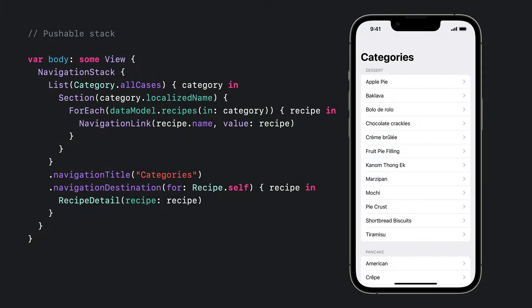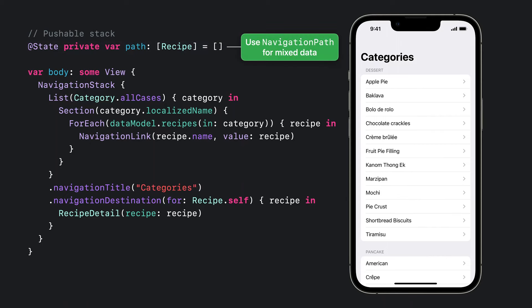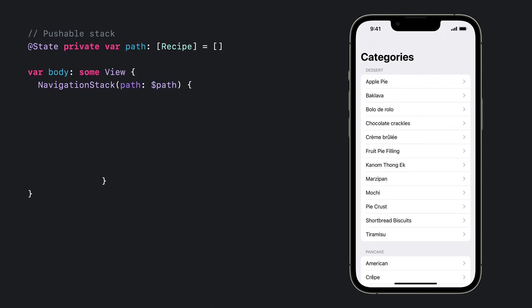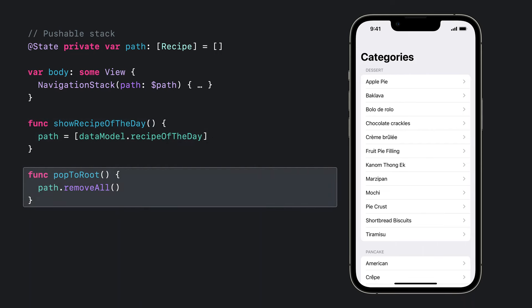To bind the path, first I'll add some state. Because every value pushed on this stack is a recipe, I can use an array of recipes as my path. If you need to present a variety of data on a stack, be sure to check out the new type-erasing NavigationPath collection. Once I have my path state, I add an argument to my NavigationStack and pass a binding to the path. With that in place, I can make my stack sizzle. For example, I could add a method to jump to a particular recipe, or from anywhere on my stack, pop back to the root just by resetting the path.